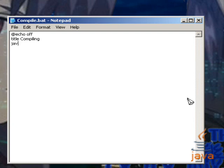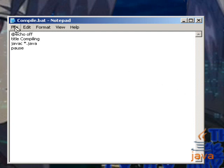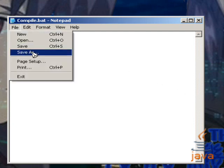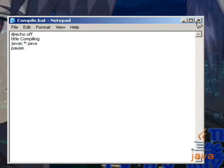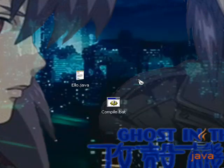Now we're going to do javac, however you say it, star dot Java. And this will compile every Java file within the directory. Then we'll pause so if you have any errors you can see them within the console window. Save, exit.